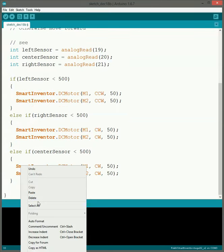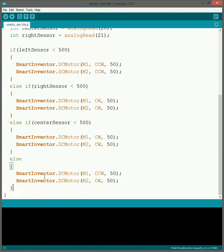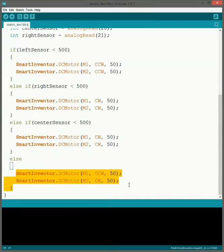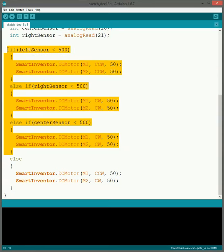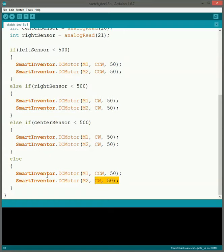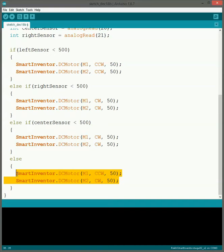Then the final one that we need to do is for if all of these other ones are false. For that what we do is we use just else, no if with it. So this one will only run the code inside of it if all the ones above it are false. So if the left sensor is not less than 500, the right and the center, then it'll run this code down here which will actually have the robot drive forward.